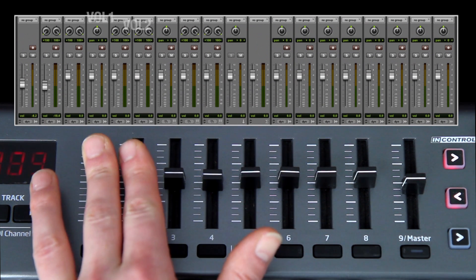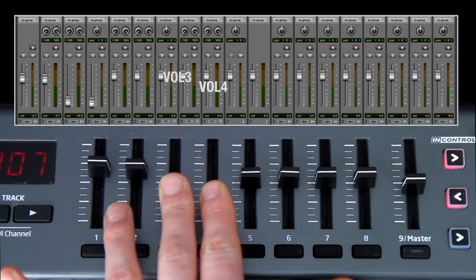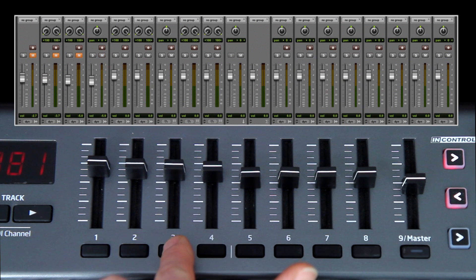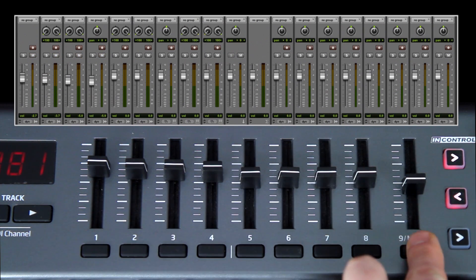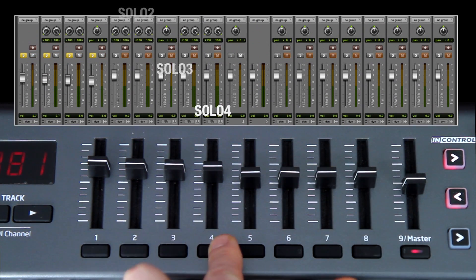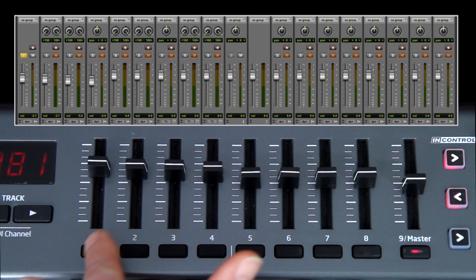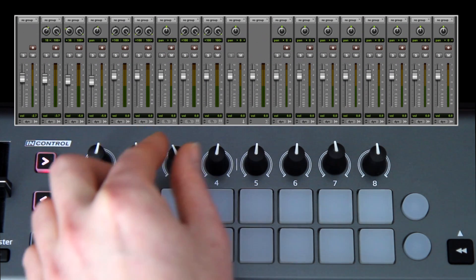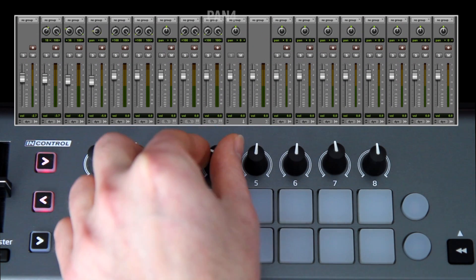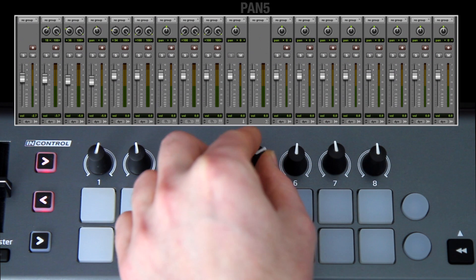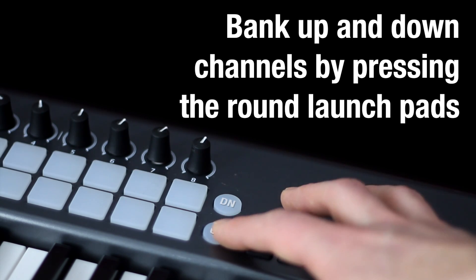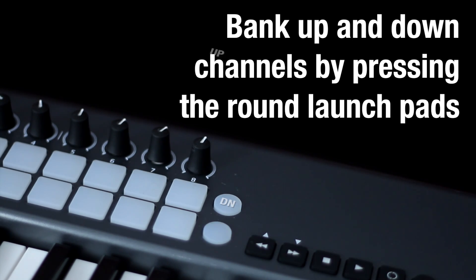Mixer. Faders control volumes. Buttons control mutes, and when toggled, solos. Rotaries control pans. Use the round launch pads to bank up and down channels in groups of 8.